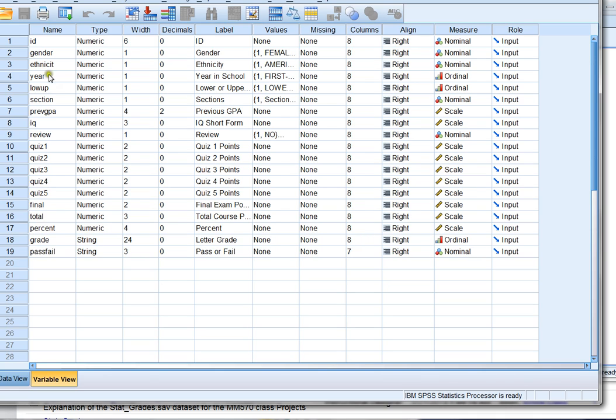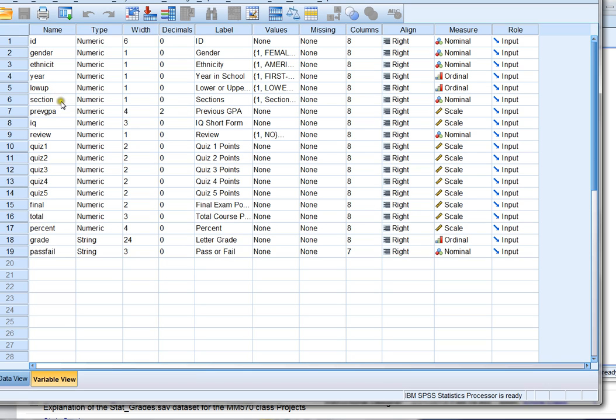You can also look at this data in the variable view. The variable view shows us all the different variables in the data like the ID of the participant, the participant's gender, their ethnicity, the year in school, whether they're in a lower upper division, which section of the course they're in. Stat_grades is actually a class filled with statistics students and all of their information like how they did on the quizzes, how they did on the final exam, what grade they got and so on.